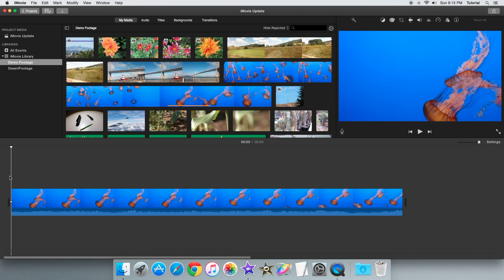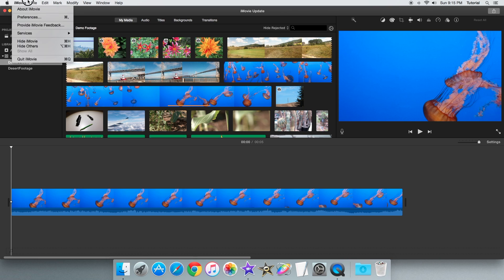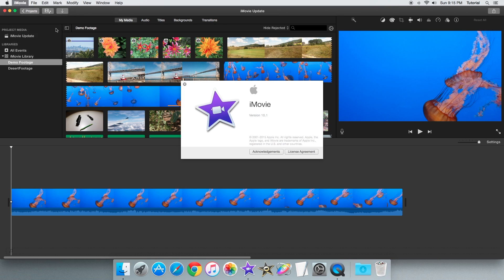Hey guys, iMovieHowTo here and today I'll be showing you how to split a video clip in iMovie 10.1.